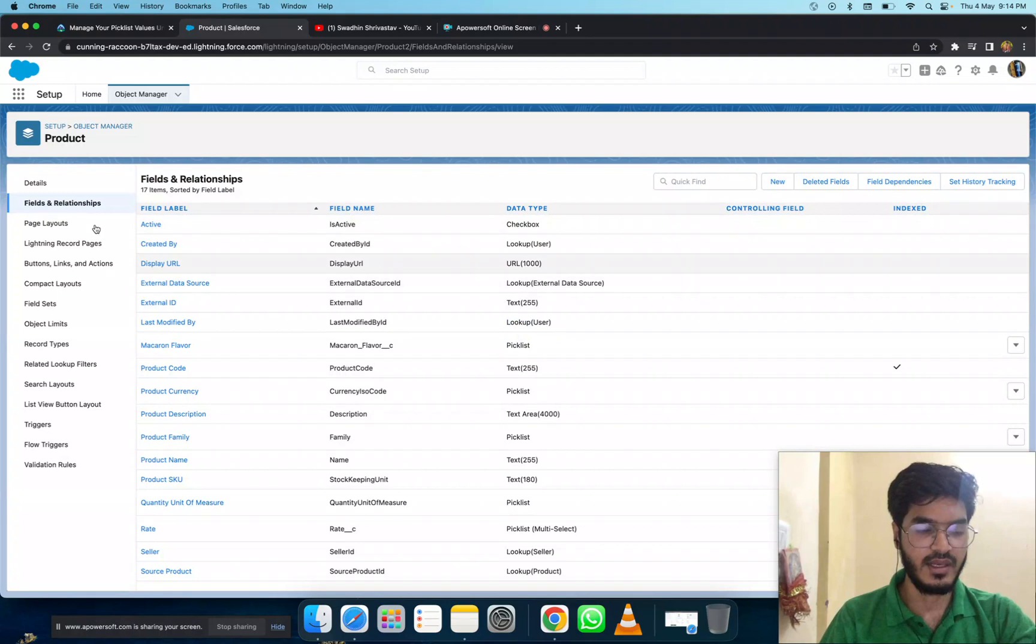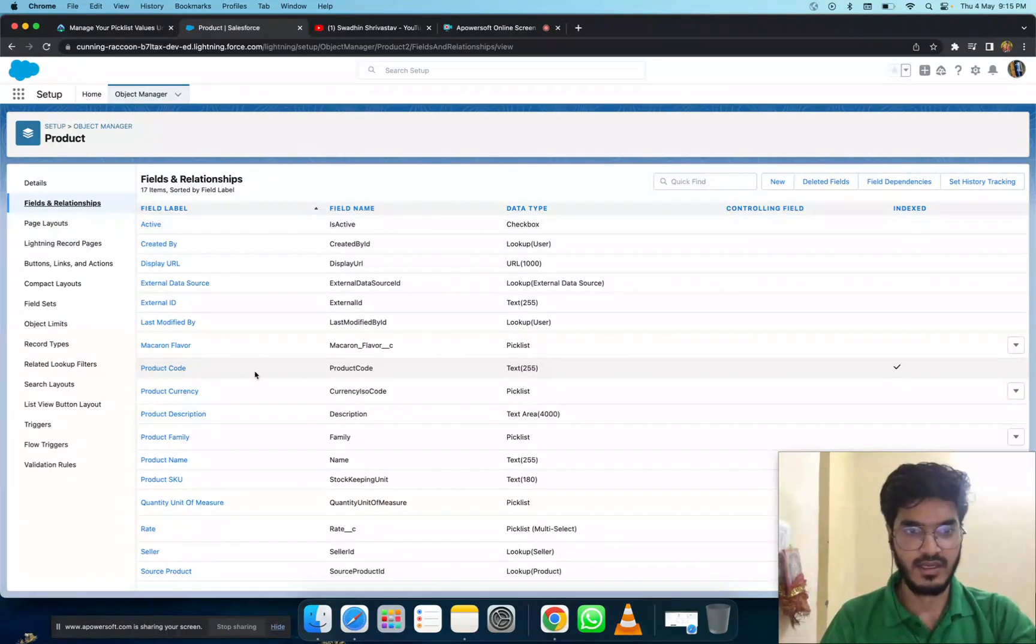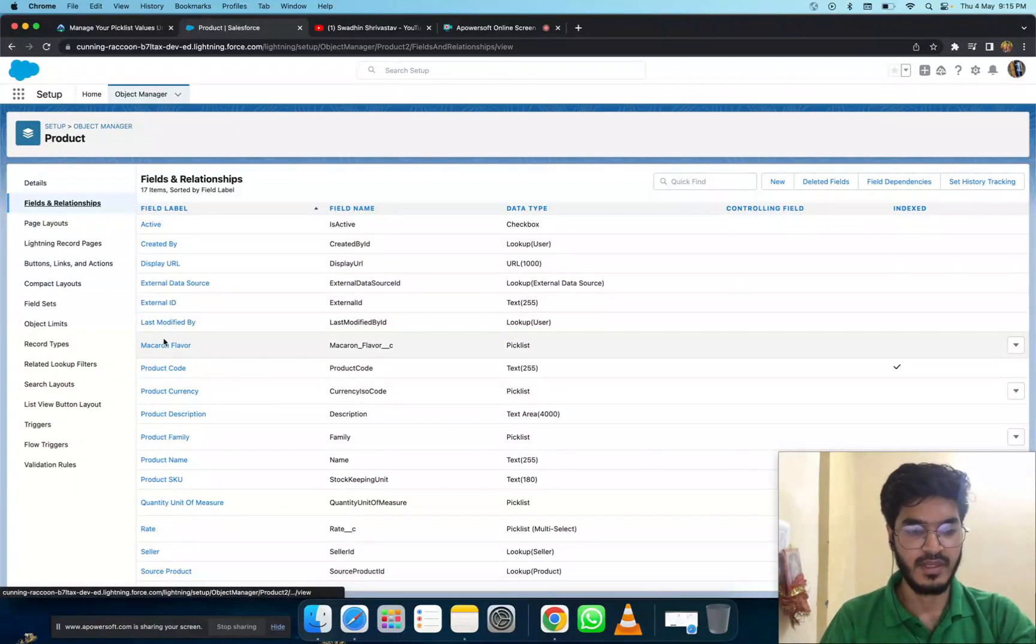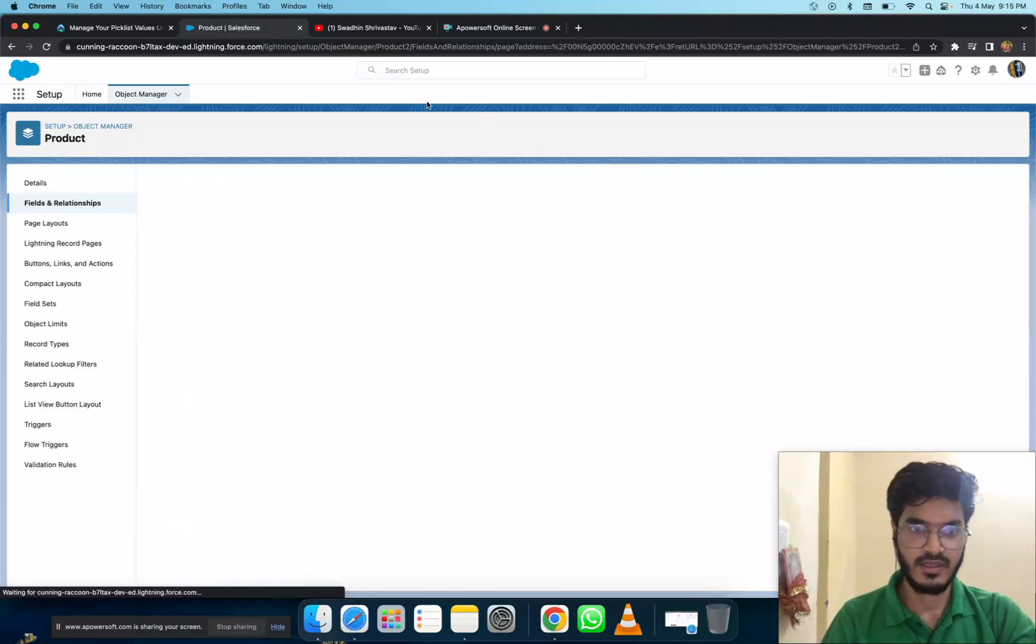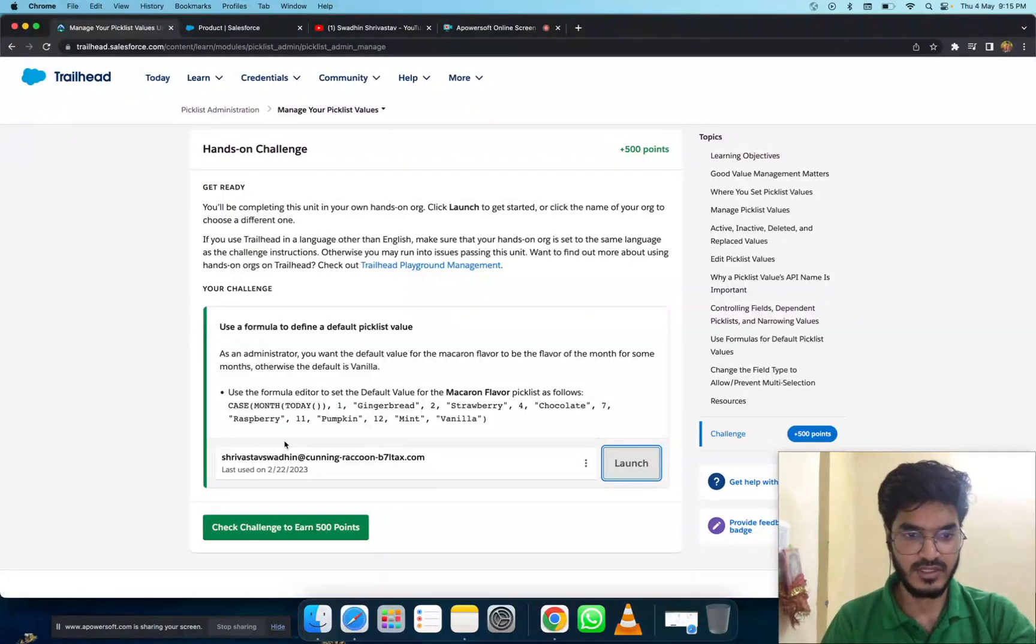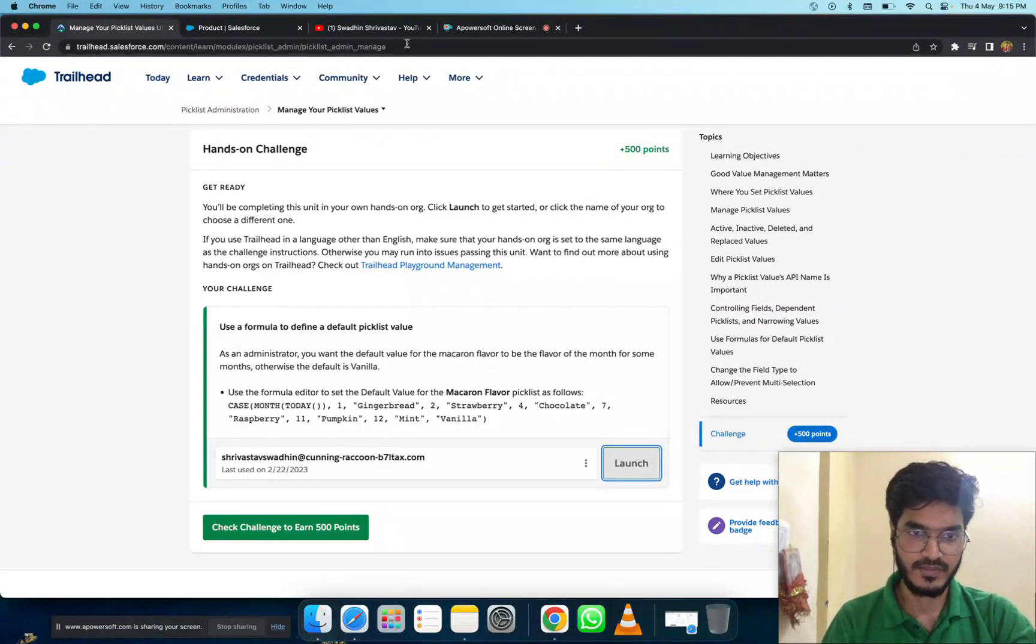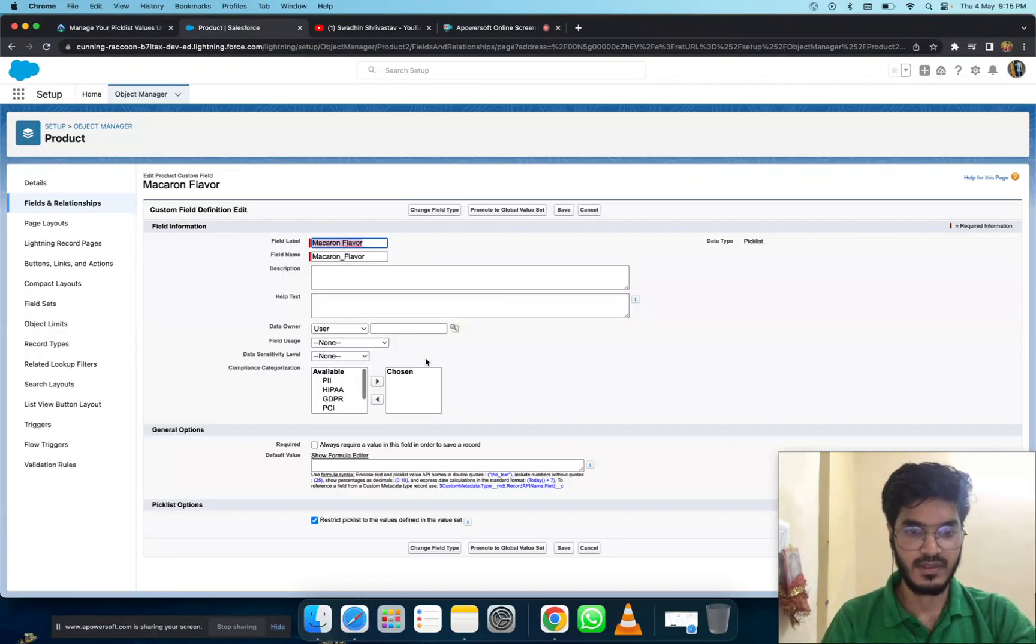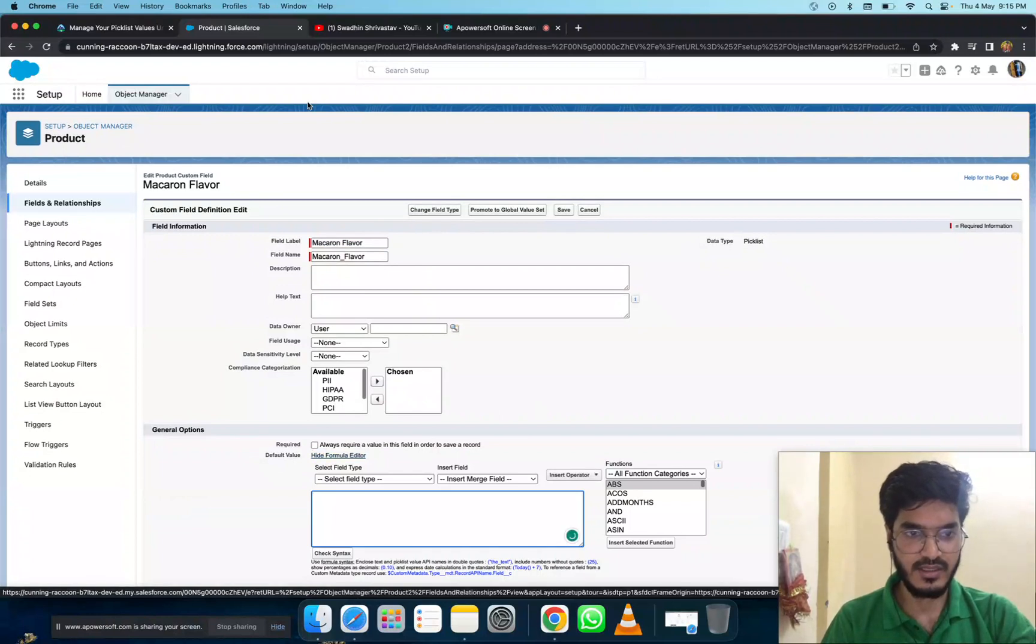After that, go to the Fields and Relationships and click here. Select the Macaron Flavor field, then click here and edit it. You'll see a formula section here. Use the formula editor to set values for the picklist as a formula. Click 'Use Formula' then click on 'Formula Editor'.